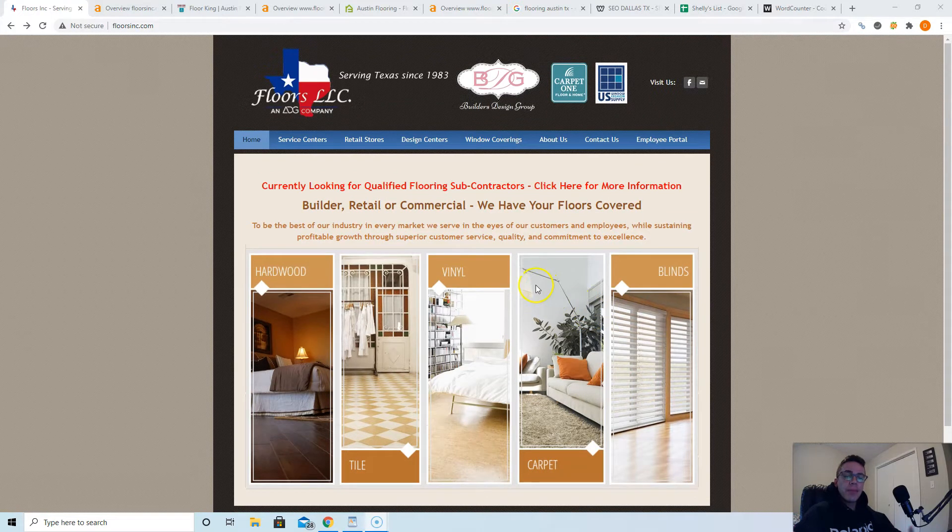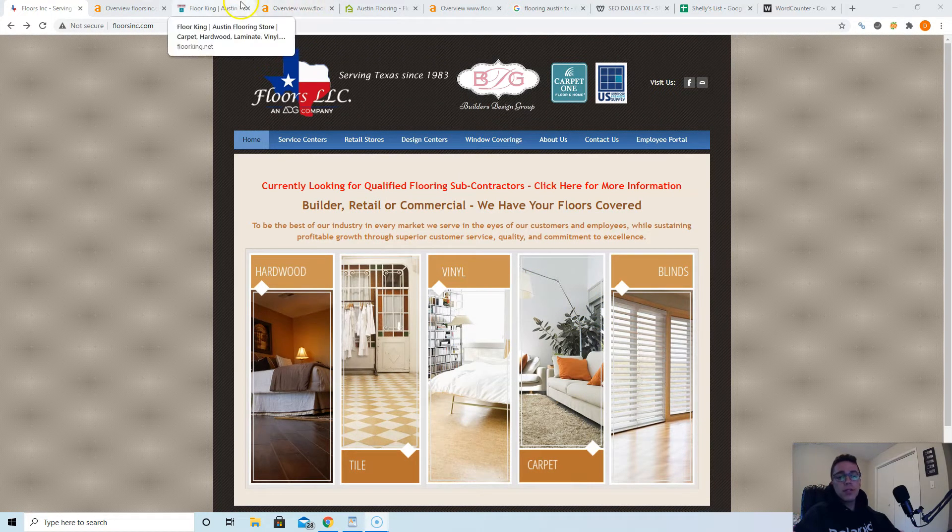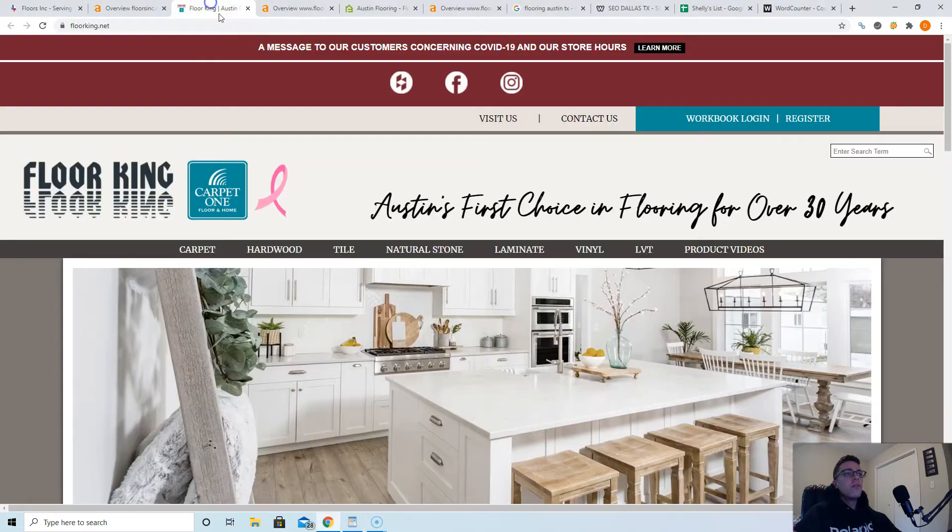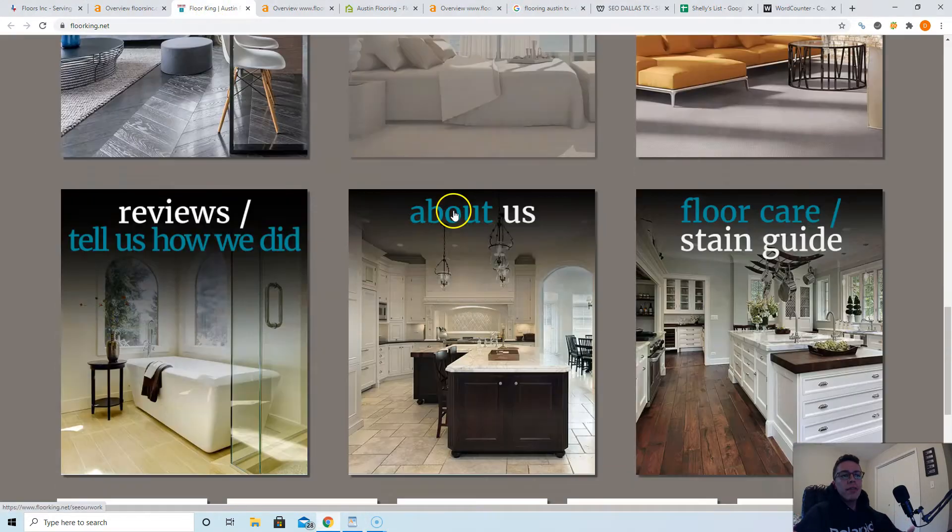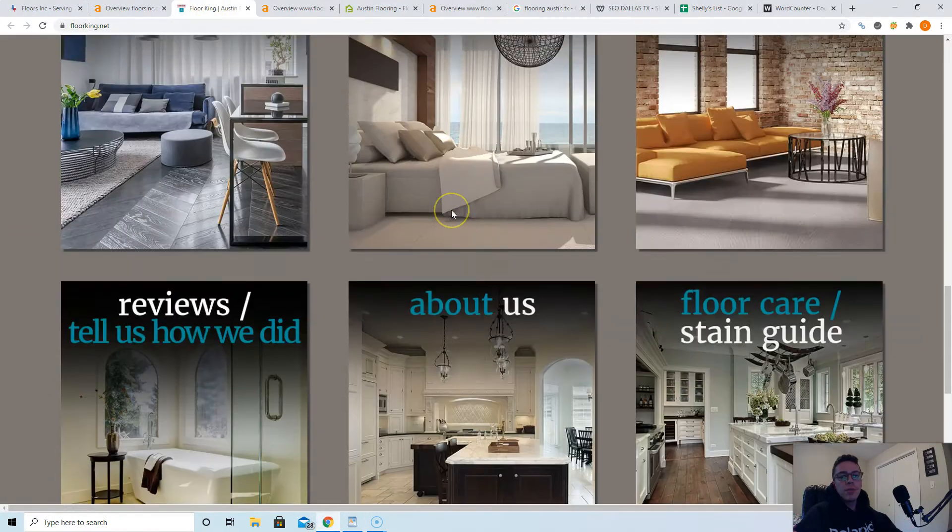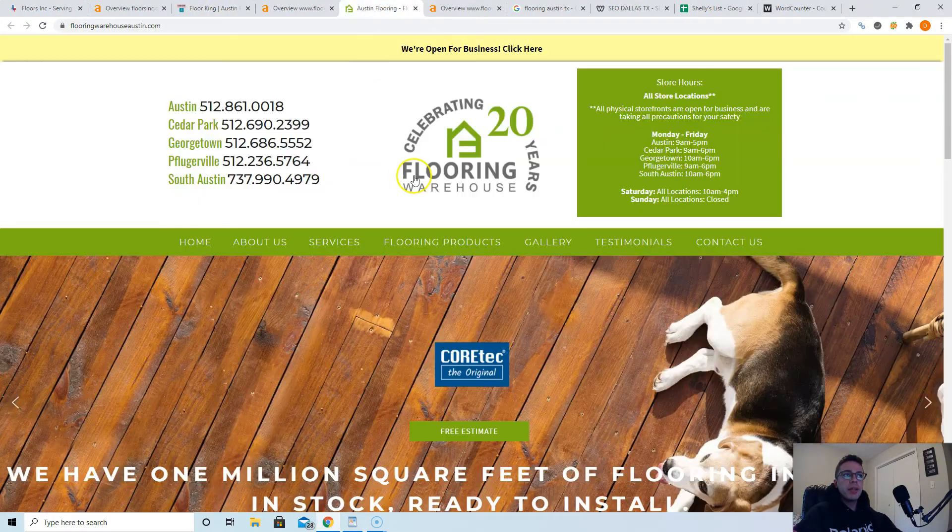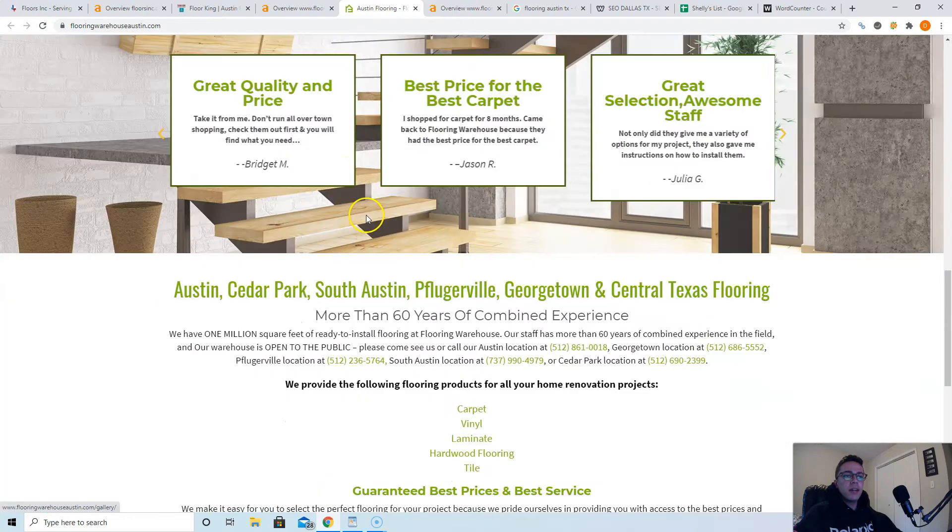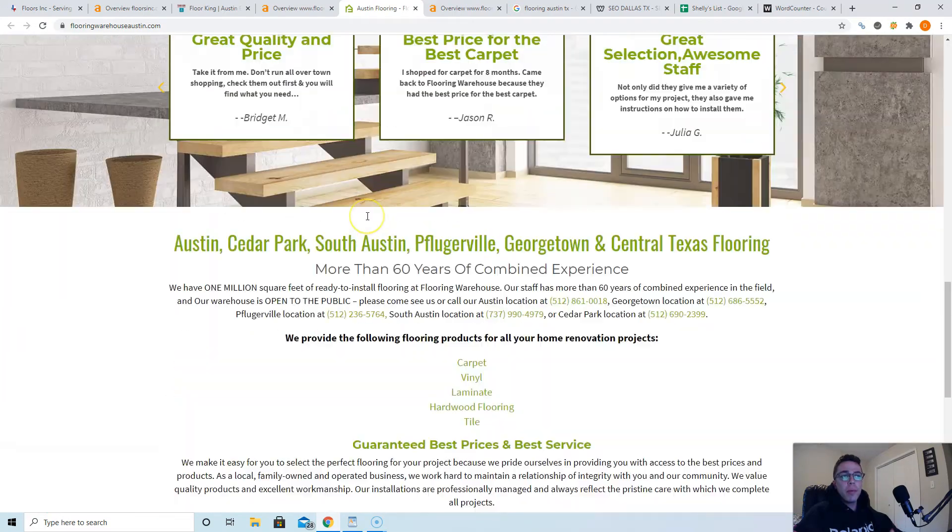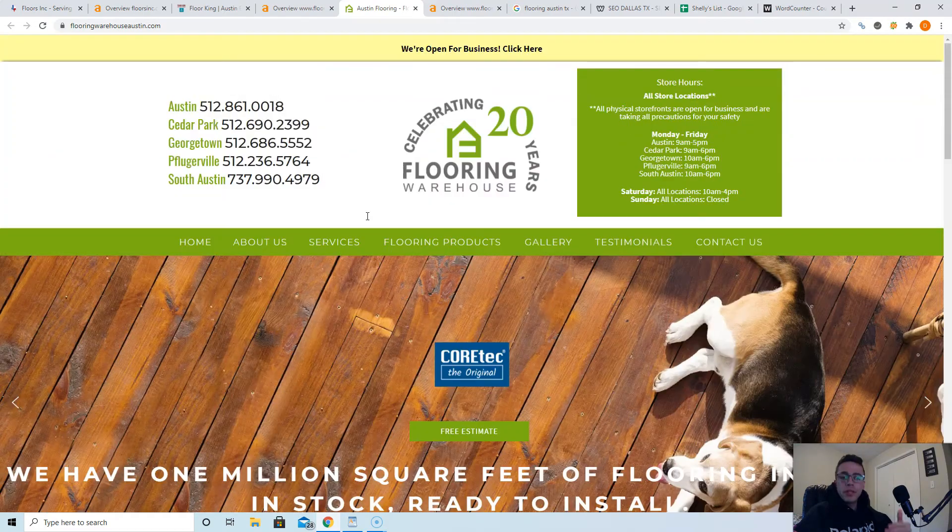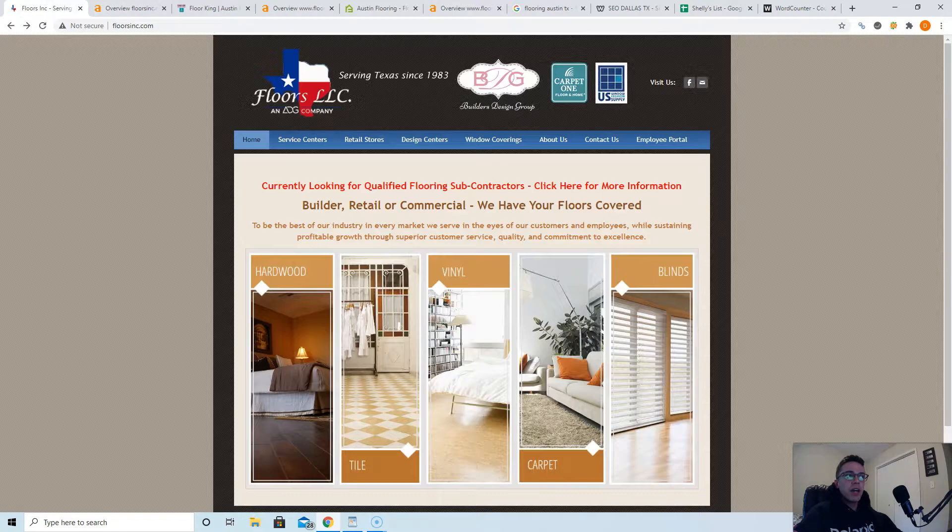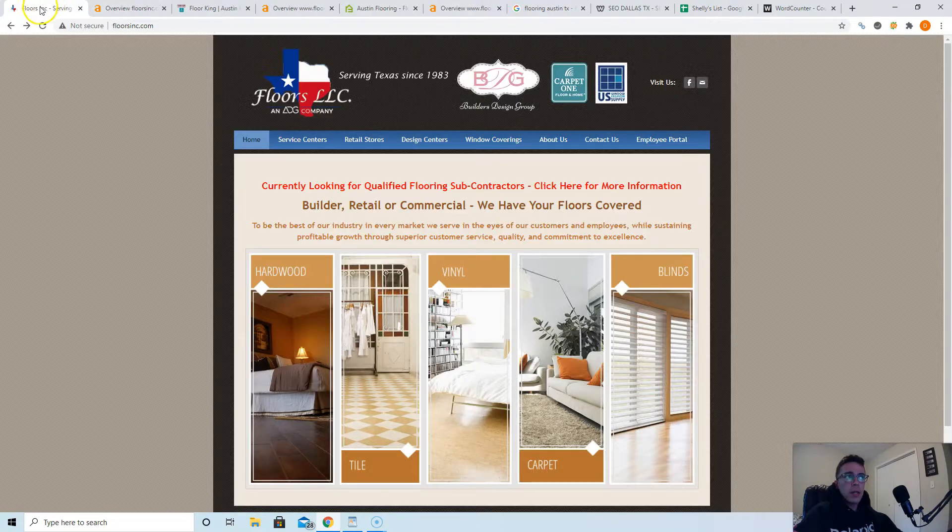I would definitely recommend getting up to about 1500 to 2000 words. Floor King, they don't have that much content, a little bit more than you, but I'll show you why they're beating you in a sec. And Austin Flooring has quite a bit more than you, but you could still beat them with 1500 to 2000 words. Now content is king, but it's not the end all fix all.